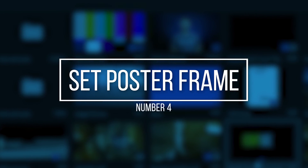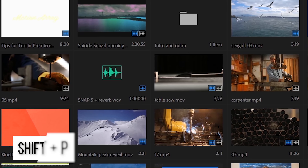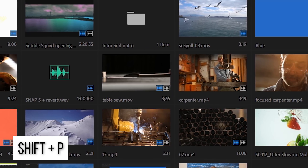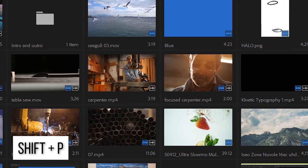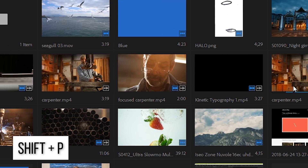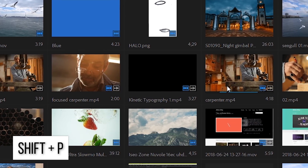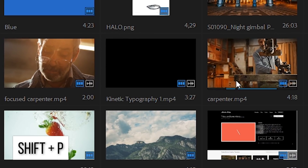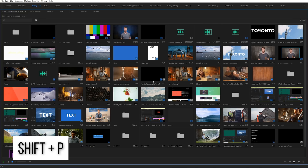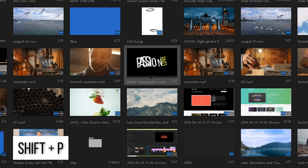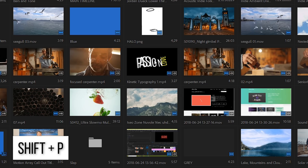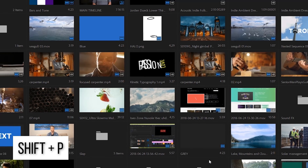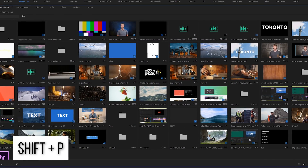Number four: set poster frame. Thumbnail view for your clips in your project manager is really helpful — you can take a quick look and know exactly what piece of footage you're working with. That is, unless you've got just a blank screen or a really unhelpful thumbnail. But you can actually choose your own thumbnail by scrubbing to the point you like and then hitting Shift+P. Now you'll easily be able to identify it for next time.